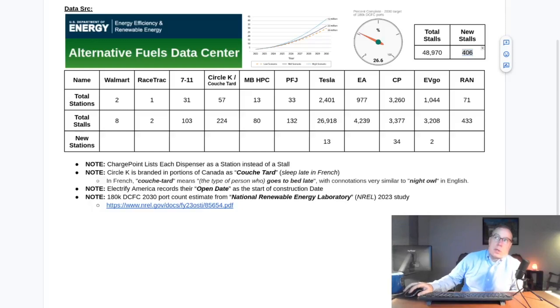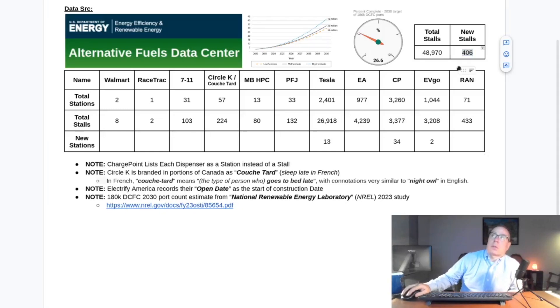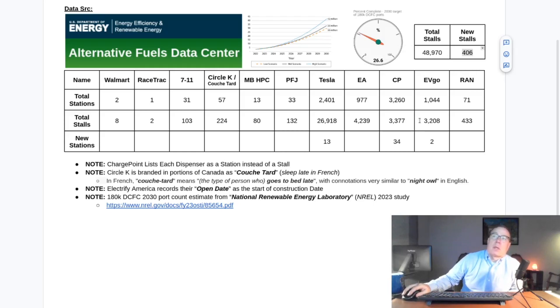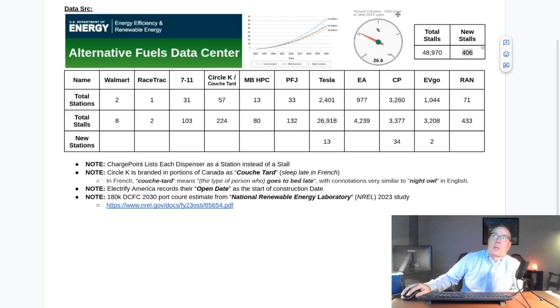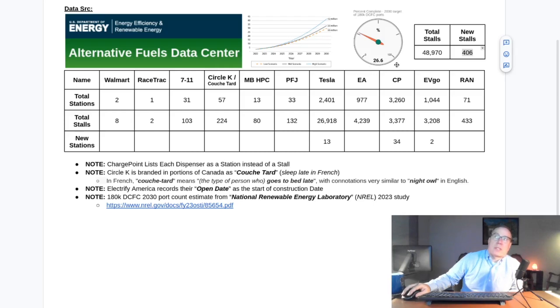This week in North America, 406 new stalls were installed, bringing the total stall count to 48,970. According to the National Renewable Energy Laboratory's 2023 study, we need 180,000 stalls by 2030, bringing us 26.6% of the way there.